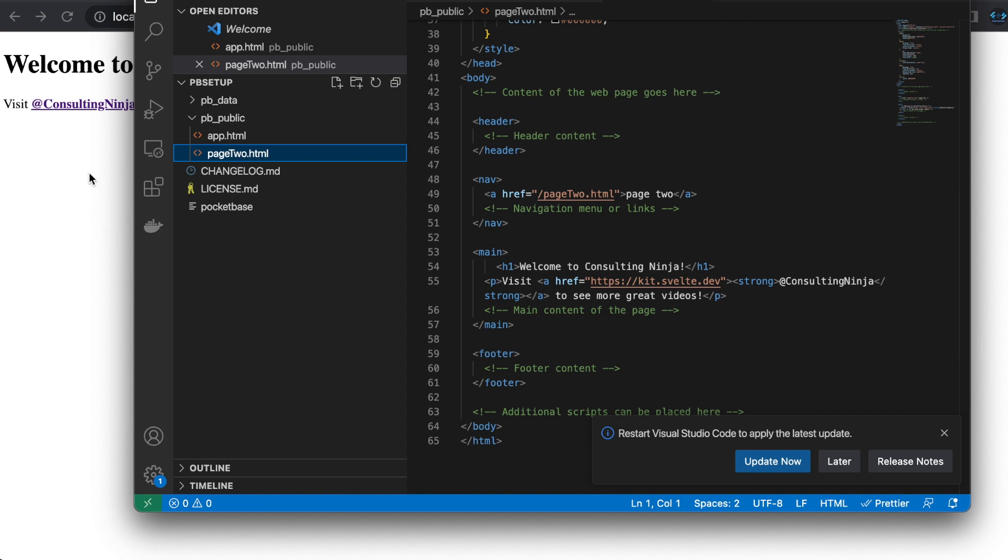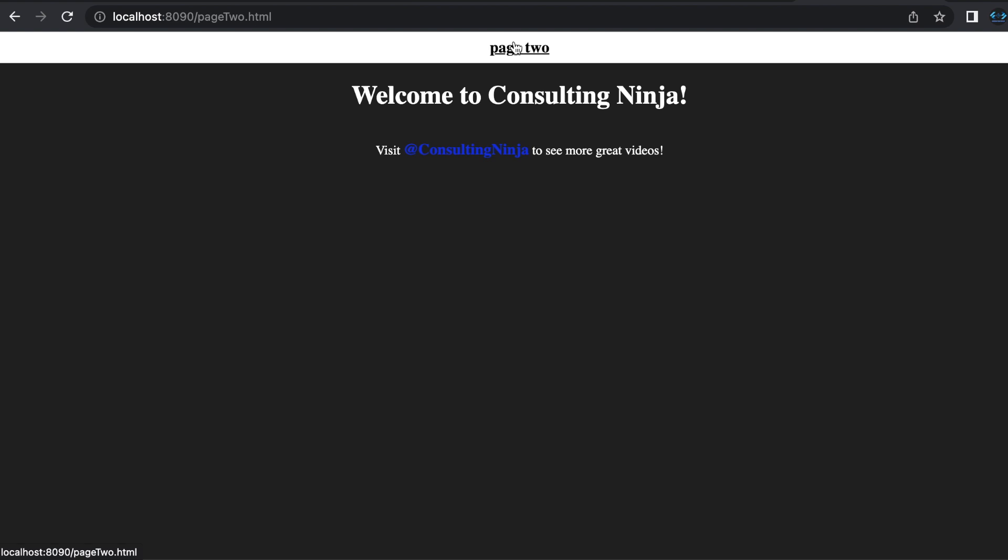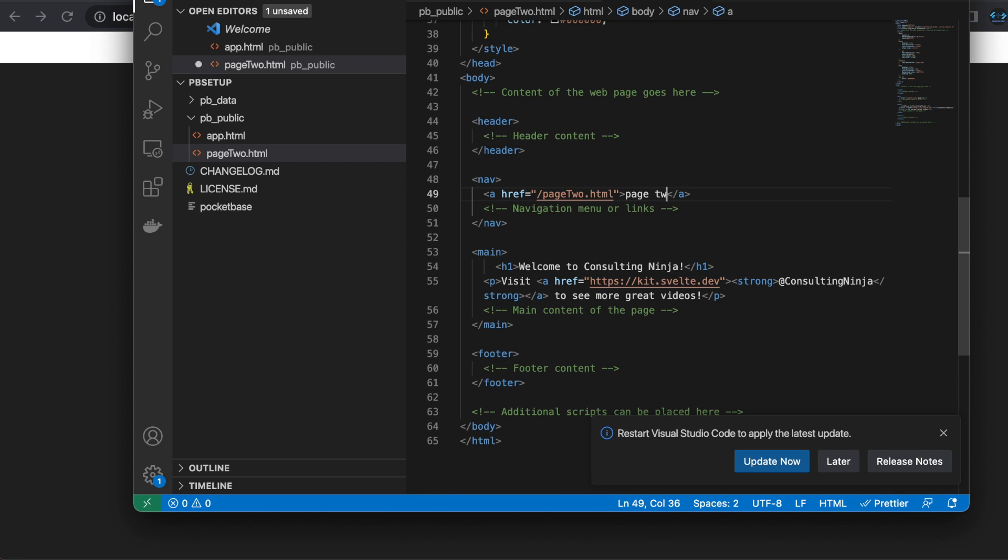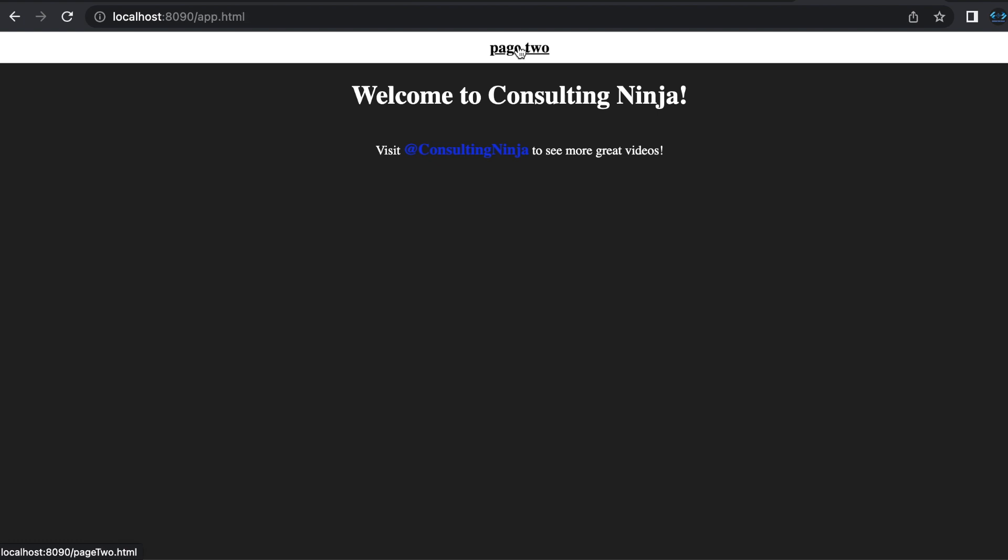Alright, and if I refresh this now, with the styles I've added, now I have two pages. Page one and page two. And I probably should add a link to go back. That would be helpful. So if we're on page two, let's link to page one. You can call this home page. And that will be app dot html. Save that. And we don't have hot module reloading, so we do have to refresh. But now if you go to page two, you can go back and forth between home and page two. Pretty cool.